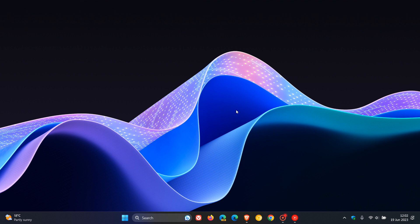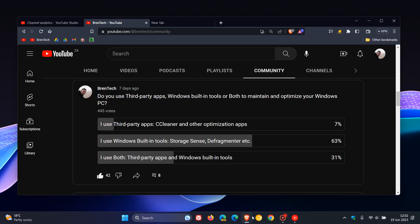Hi, Brain Tech here, where tech is made simple. So last week in our most recent poll on the channel, I asked you another question. And last week's question was, do you use third-party apps, Windows built-in tools, or both to maintain and optimize your Windows PC?